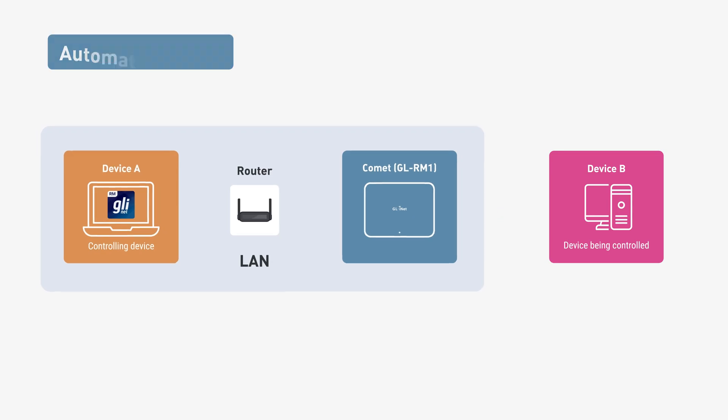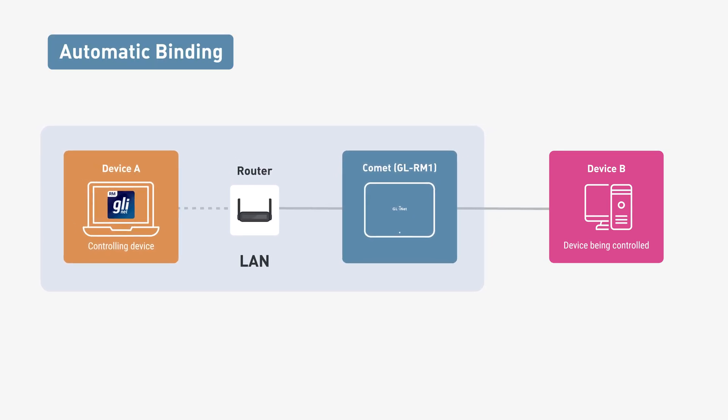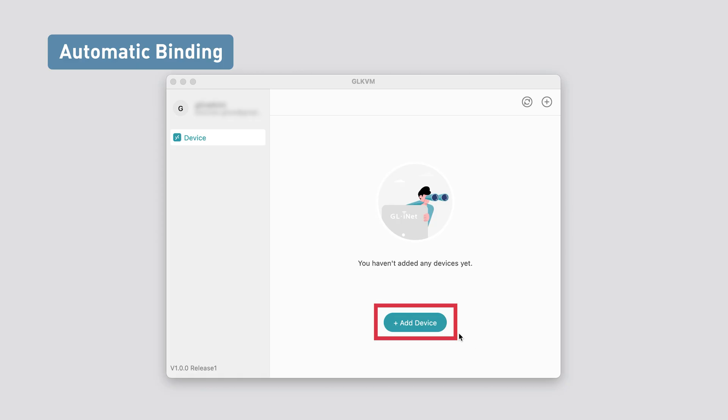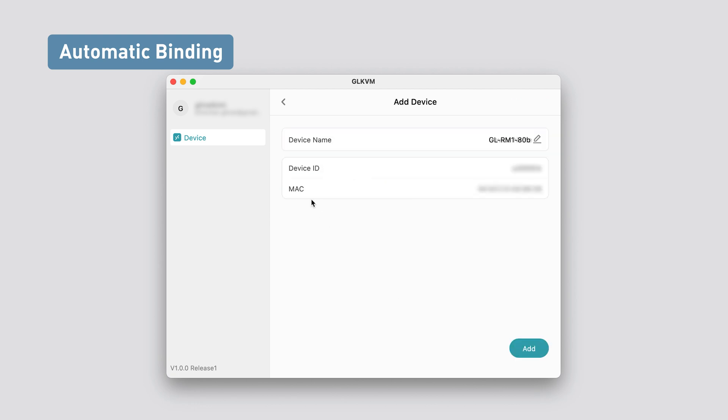If both Device A and Comet are on the same local area network, tapping Add Device in the app will automatically detect Comet.